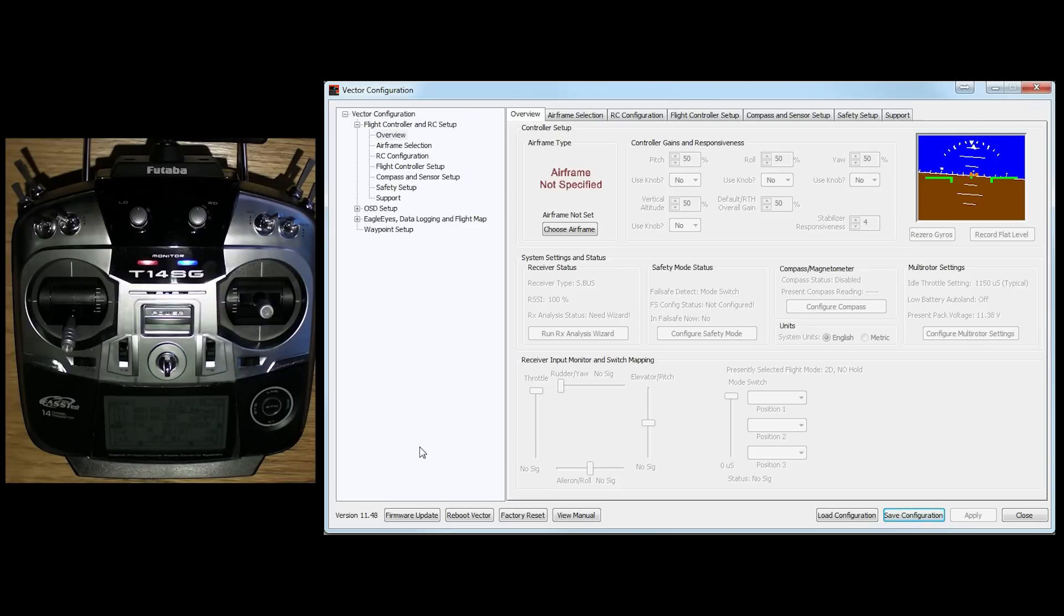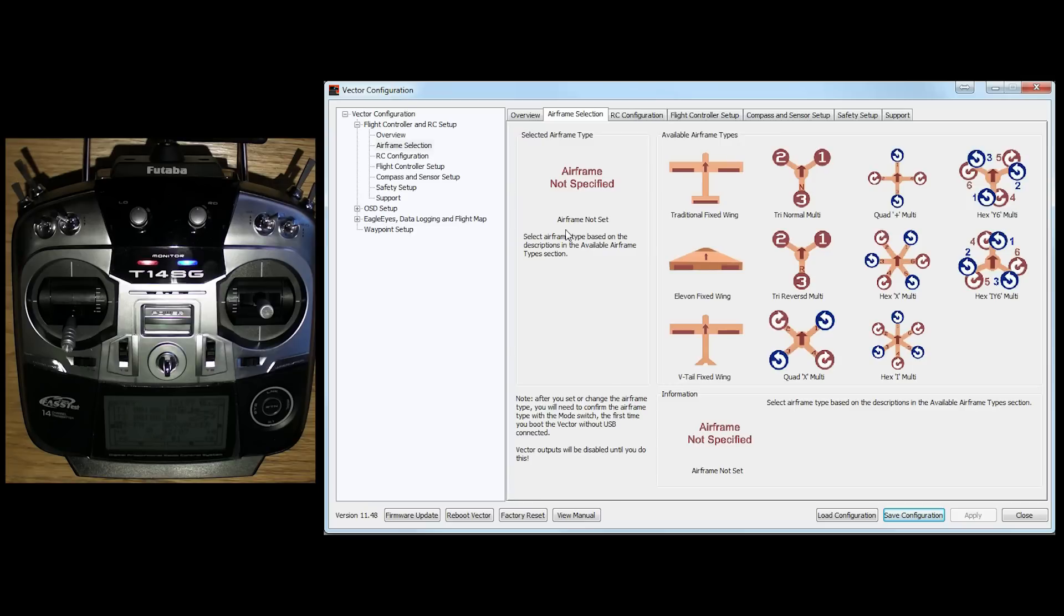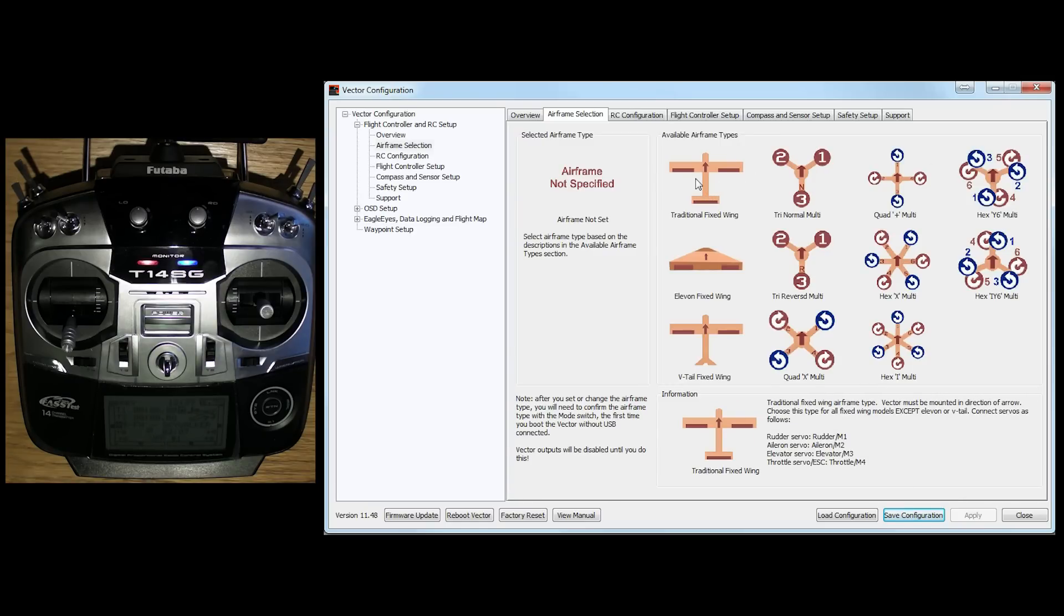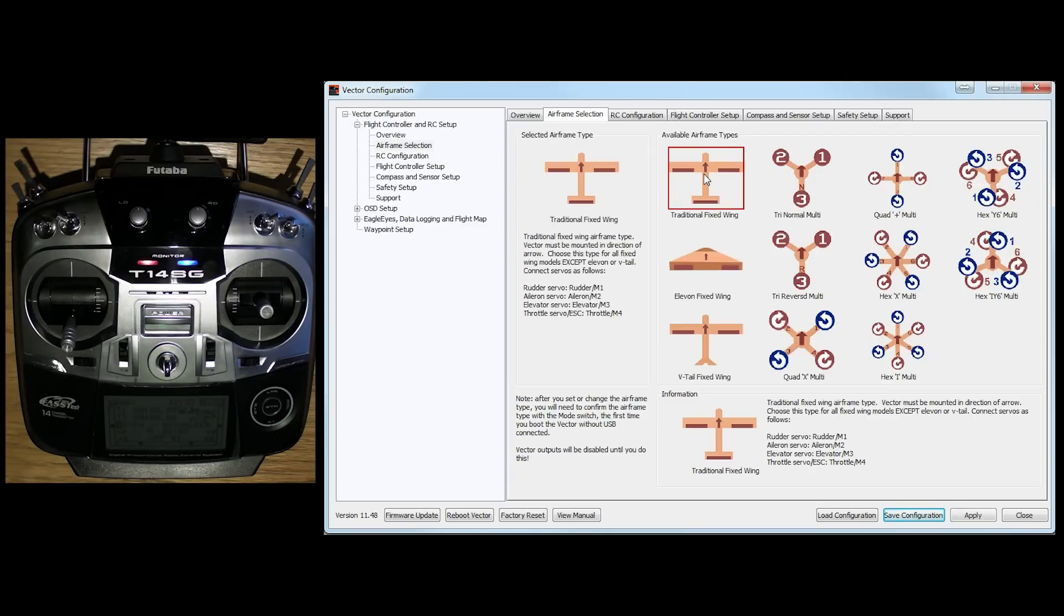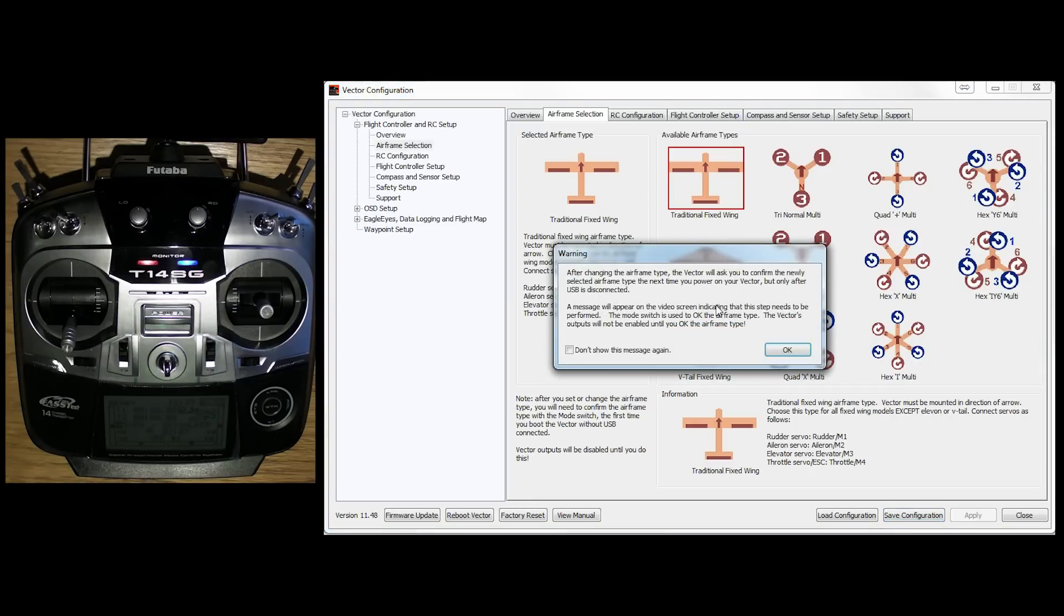Now the first thing that we've got to decide is what airframe we're going to do. To do that, on this overview screen, we're going to click on Choose Airframe. And then you've just got to make your decision. Now for the purposes of this tutorial, I'm going to be setting it up for my Skywalker 1800 fixed wing. So I'm just going to go for a good old-fashioned traditional fixed wing setup.